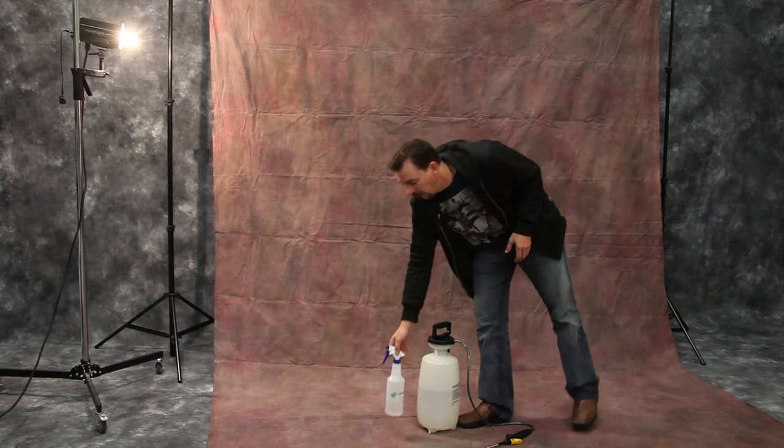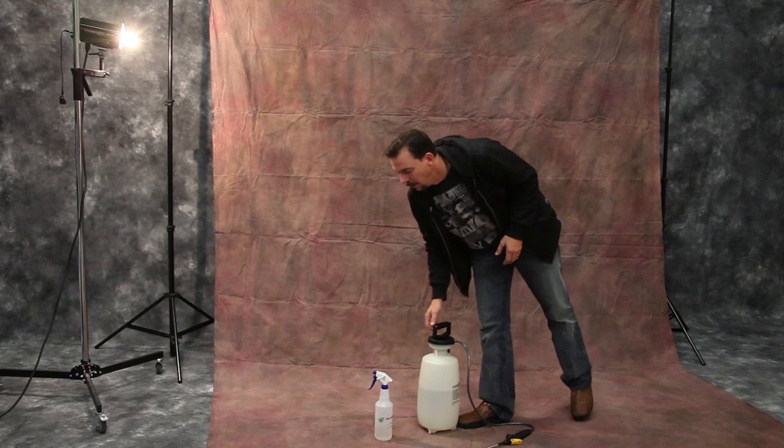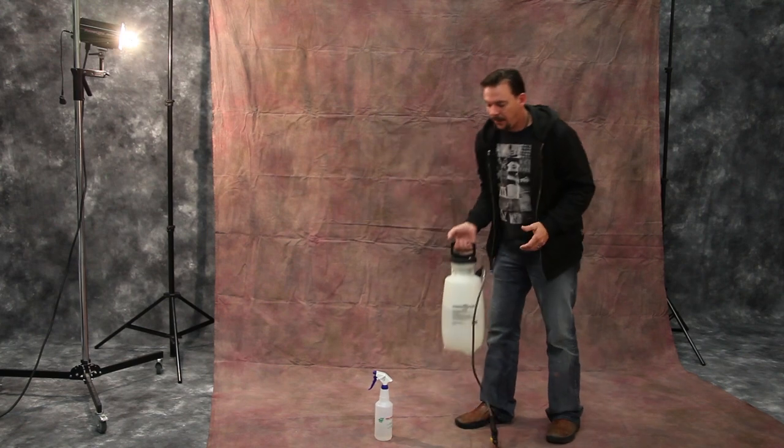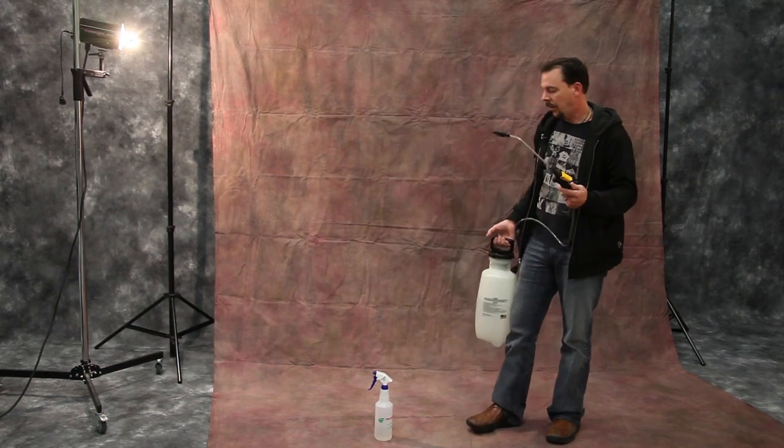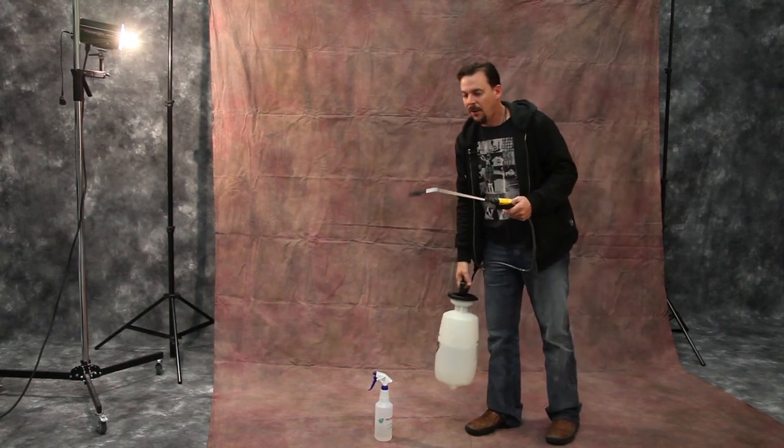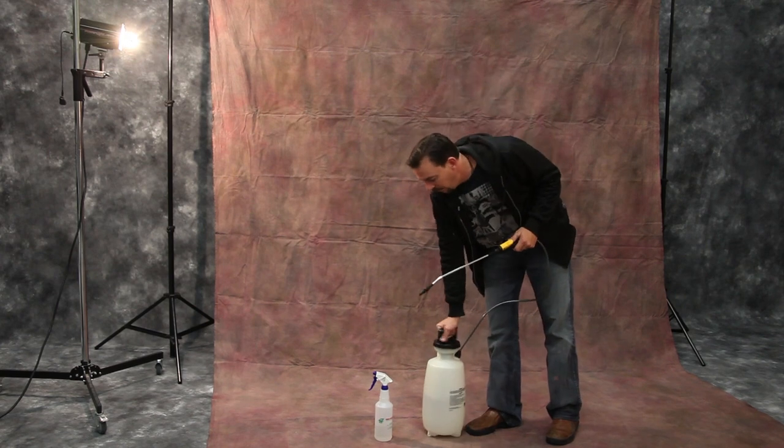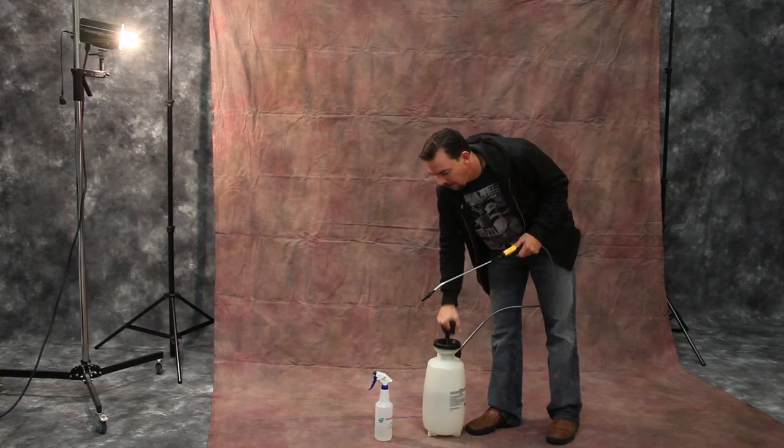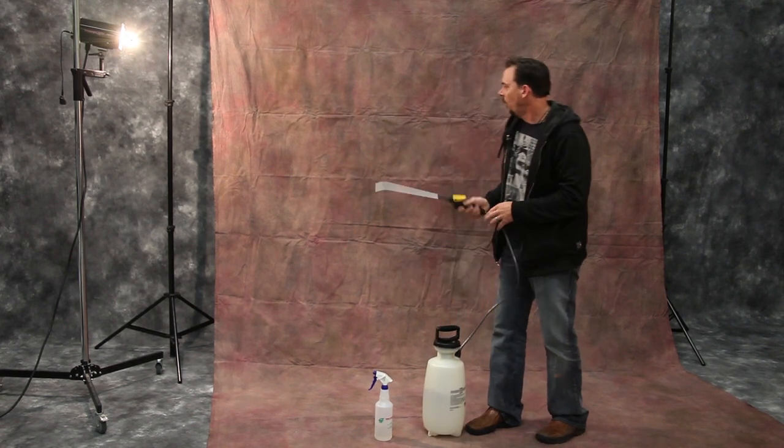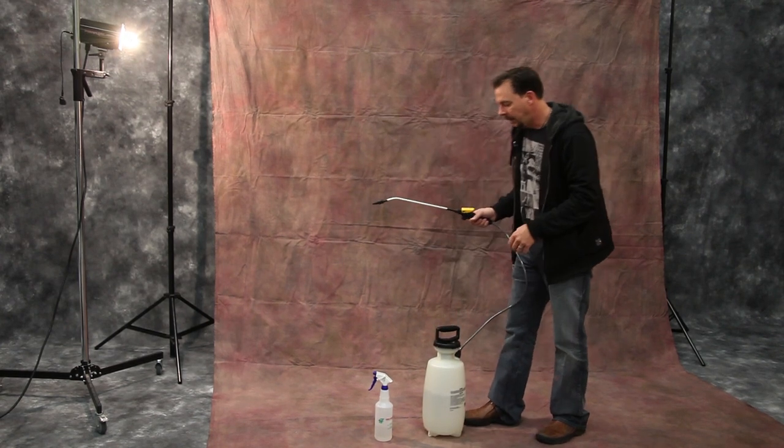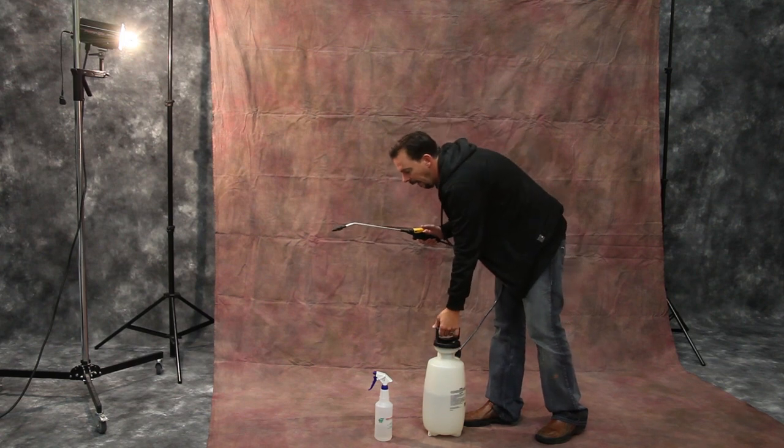If I'm doing a large backdrop, or lots of them, these weed sprayers are phenomenal. I mean, they're $20. You just pressurize them, pump them up a few times, and you can spray these down front and back.